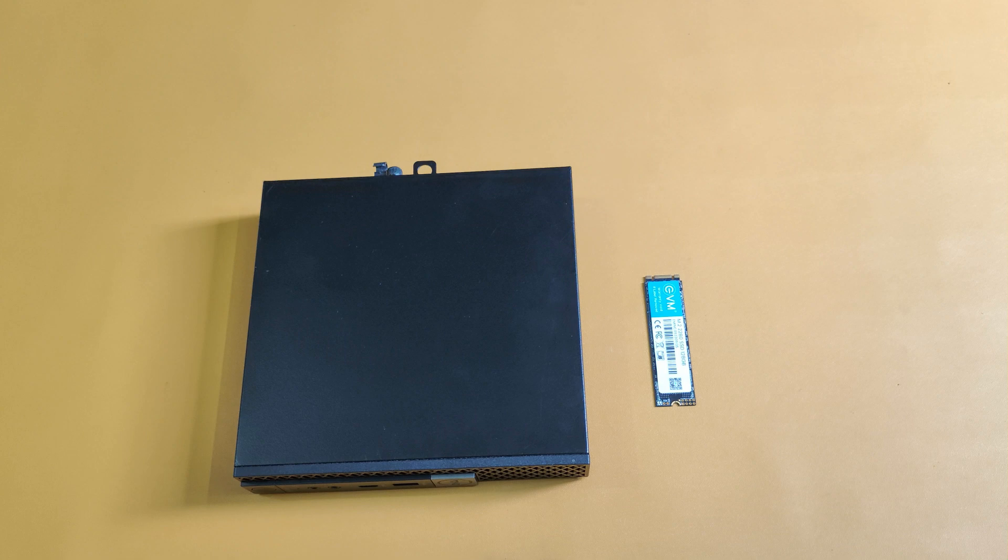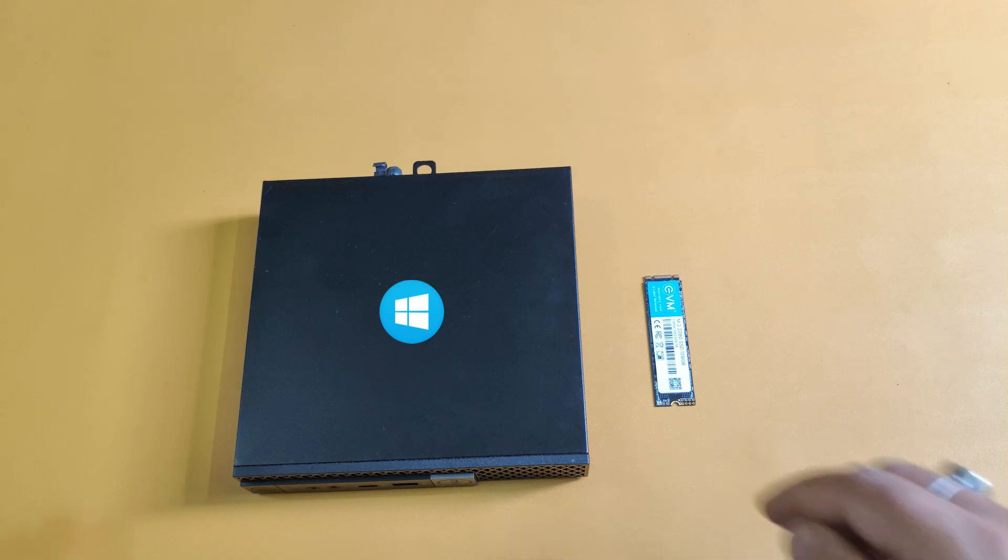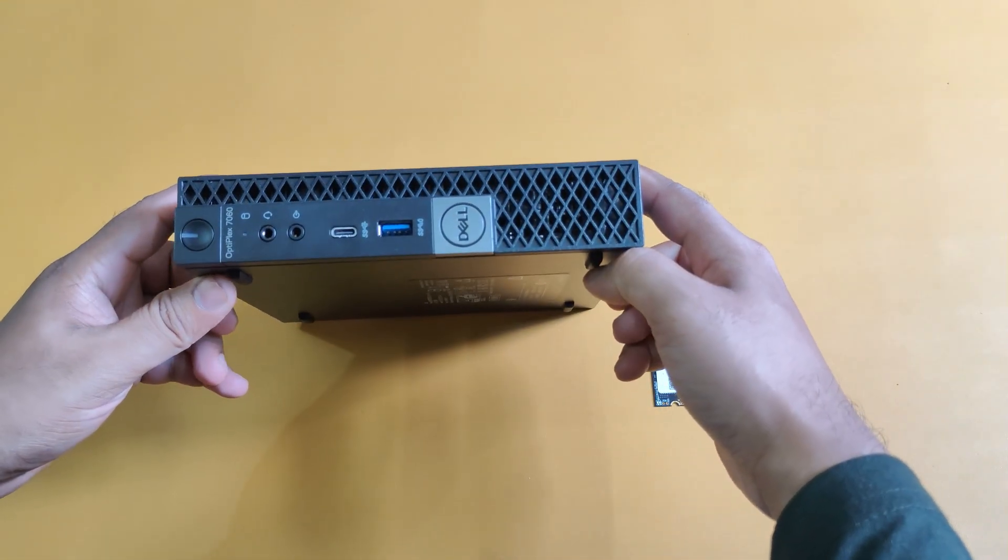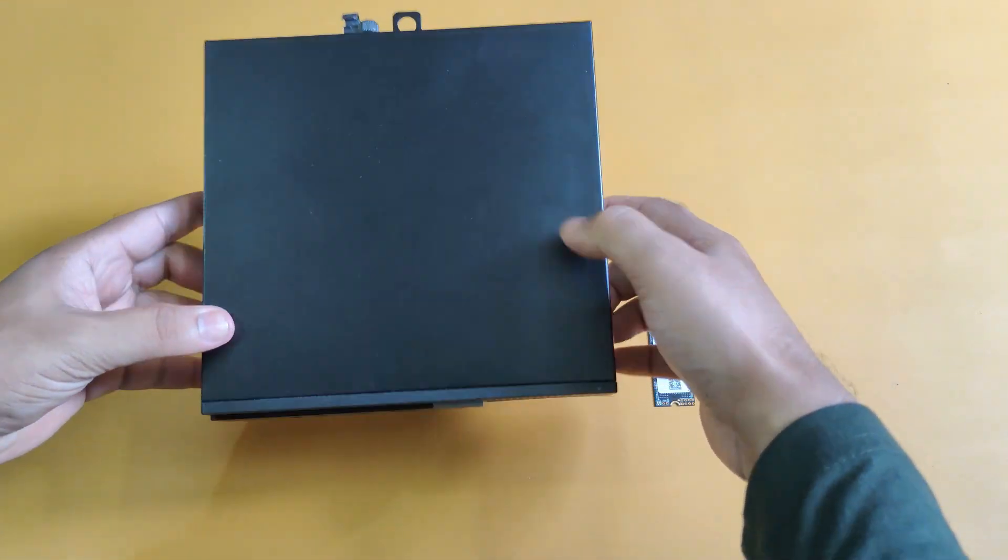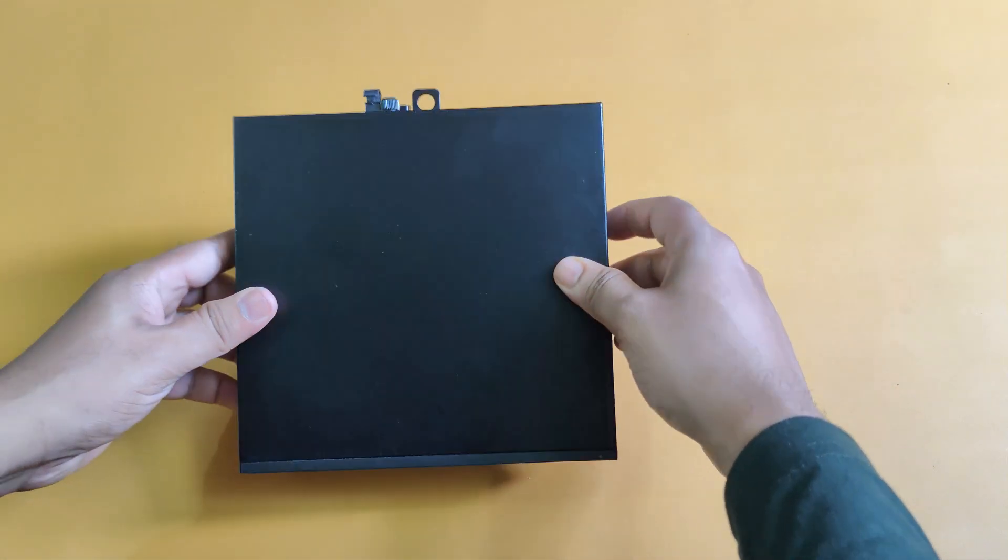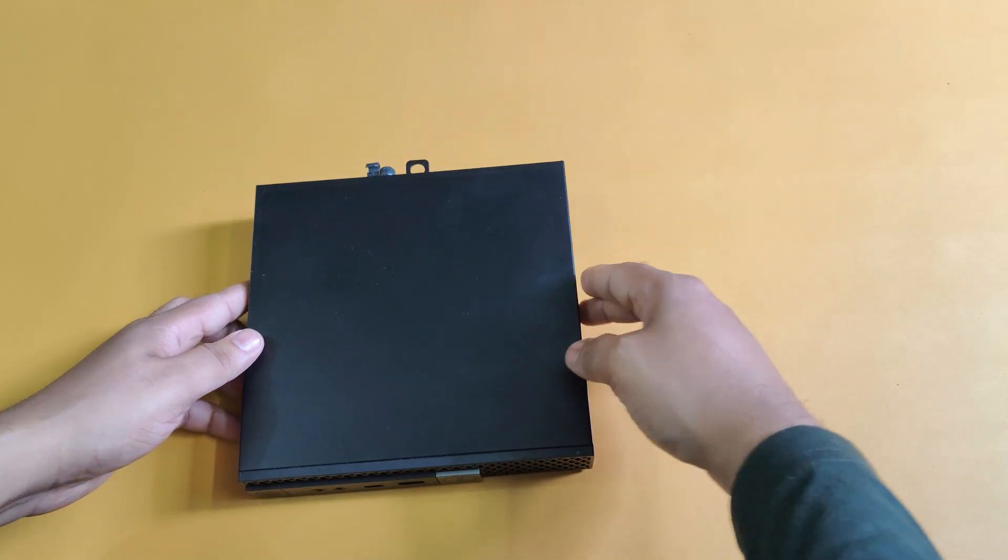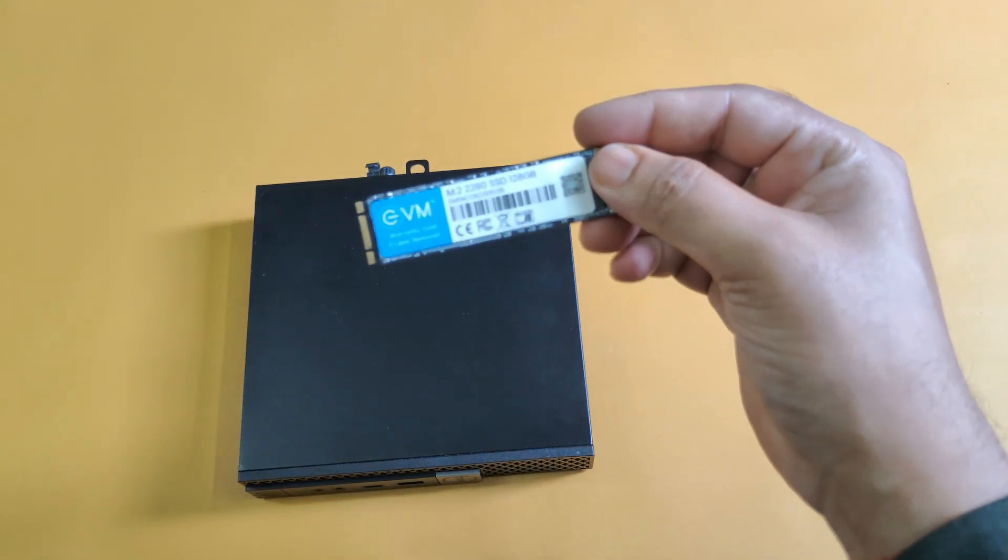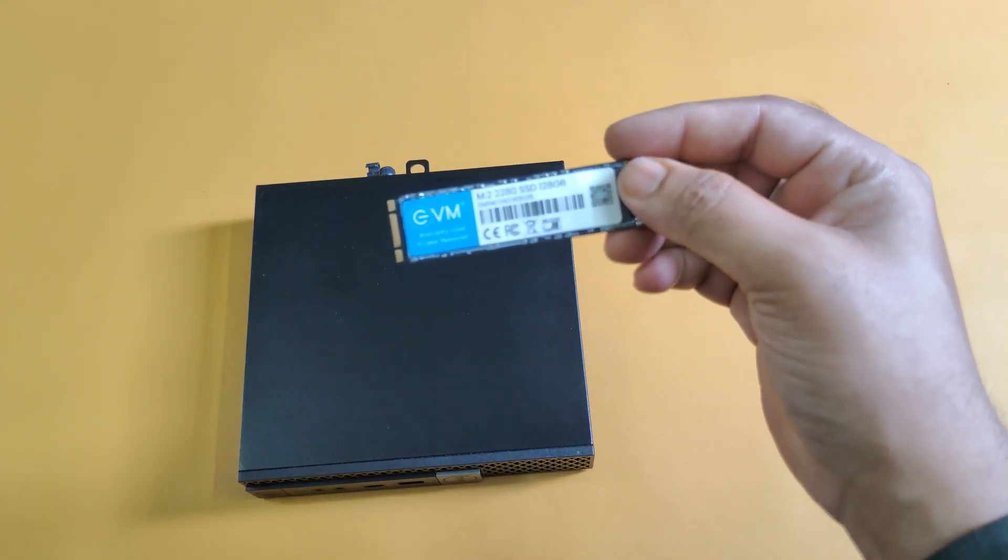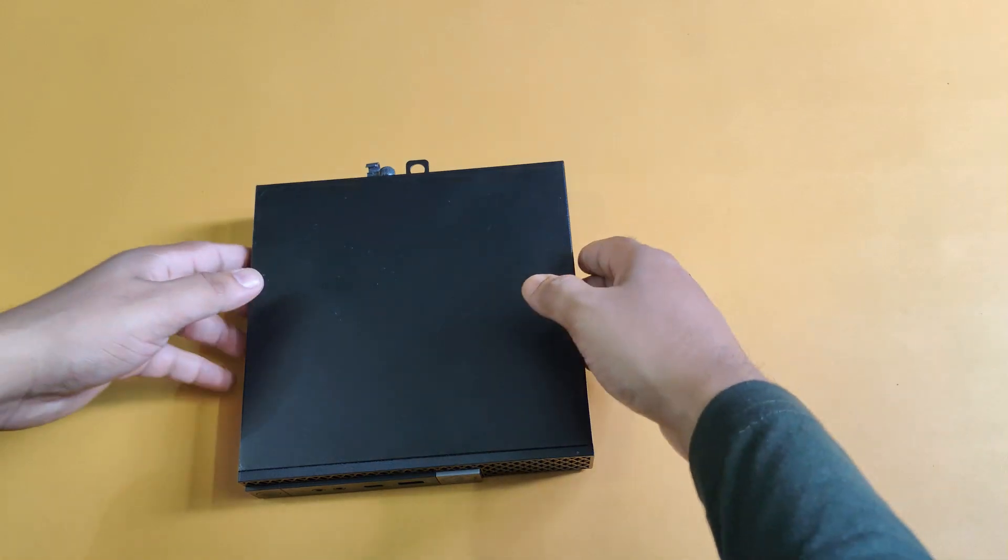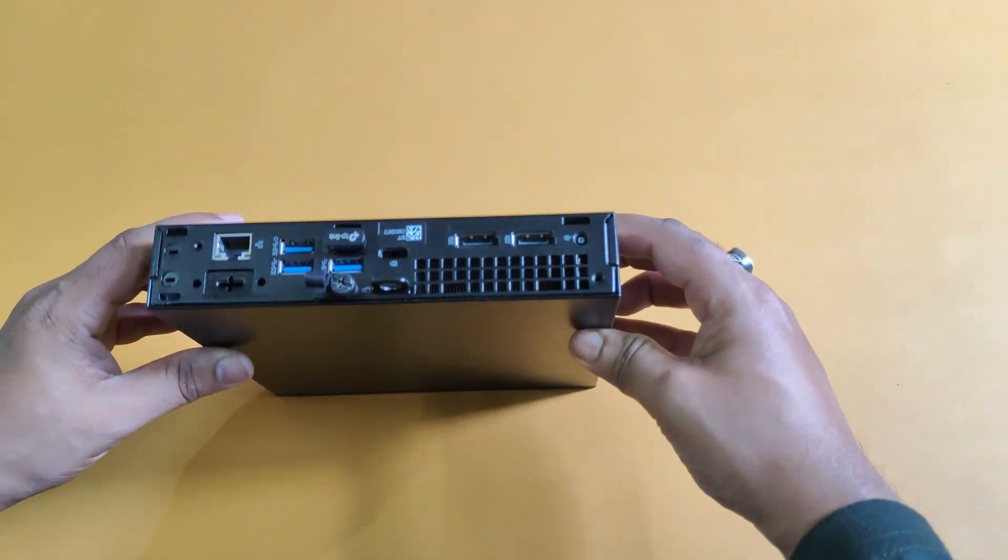First, make sure you have a working computer with Windows already installed. You need to install the new SSD on that computer. I'm using a Dell Optiplex mini PC. I'm going to install this new 128GB M.2 SSD on this PC. So let's open the cabinet.